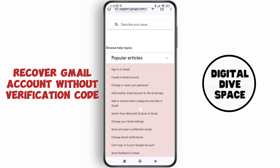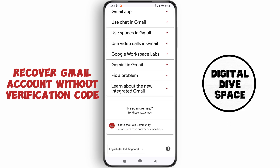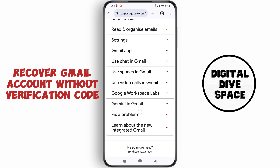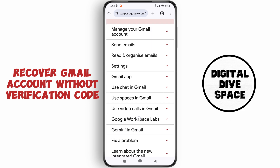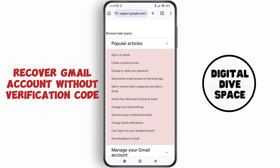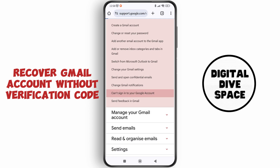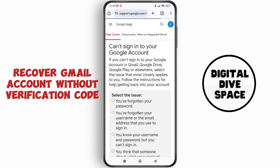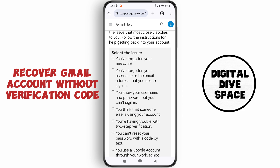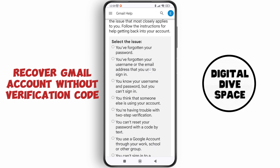You can tap on any of these options based on the kind of problem you're facing. You may be facing an issue regarding your password or your email ID. Just tap on 'Can't sign into your Google account' and select the issue — whether you've forgotten your password, username, or email address.